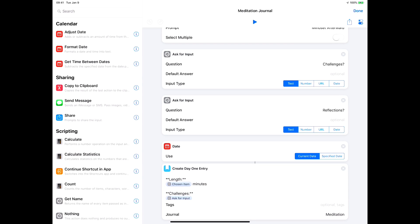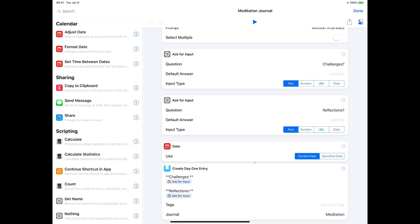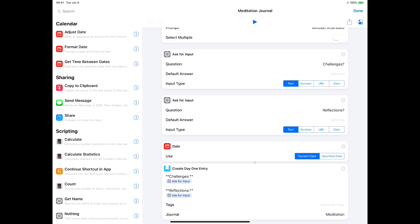After that it's the length, and I've added the word minutes afterwards. Then we put in the text from challenges and reflections and we're done. So it's a fairly simple little Day One entry. I have chosen the journal because I have a subscription to Day One, so I can have different journals for different things and I've created a meditation journal.